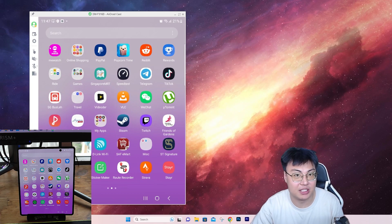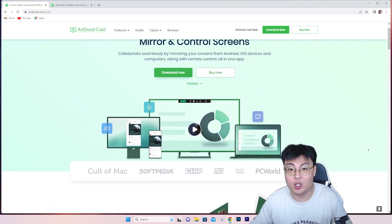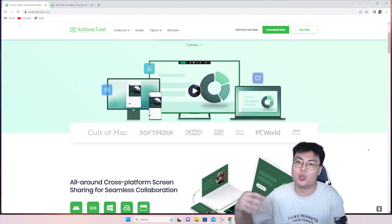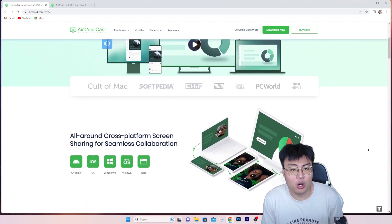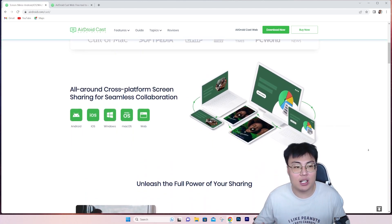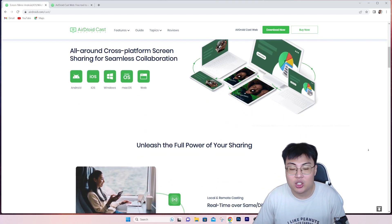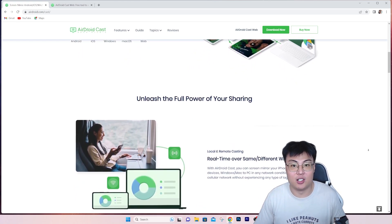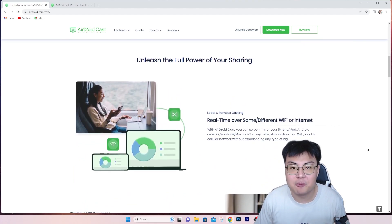If you guys want to check out this software, go ahead and check out the link in the video description below. You can use it for free to mirror on the same network. If you want to use it over a different network you need to purchase the license — it's very worth it and you get access to more features. You can use it on any platform. There's no other mirroring software I've seen that works cross-platform like this. If you have a Mac and a Windows PC, you can use it to control your Mac from your Windows.